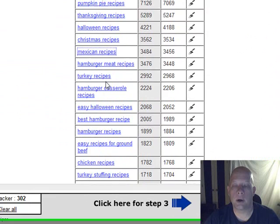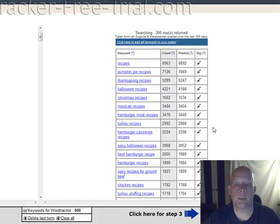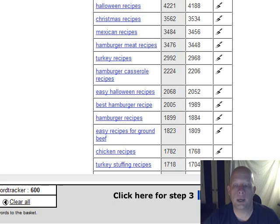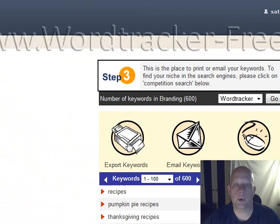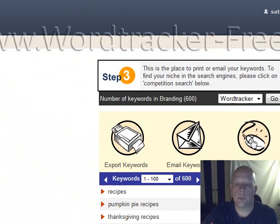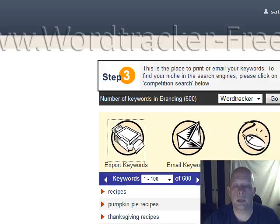And I'm going to go ahead and bring us to step three. Now, you could keep doing this and keep getting words if you want to. But let's go ahead and check out, so to speak. I'm going to click on this arrow down here for step three. And I can do a couple of things. I can email these words to myself or someone else. I can go ahead and export them right now. I'm going to go ahead and choose the export function. Or I can do a competition search, which will be covered in my module two of this short series.